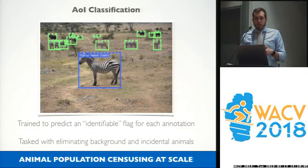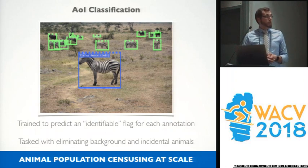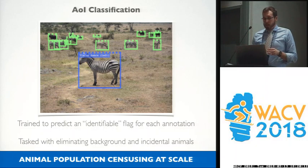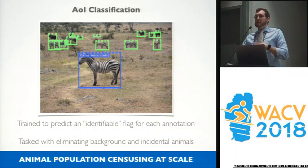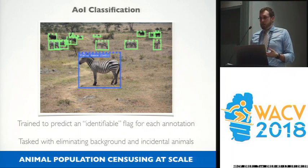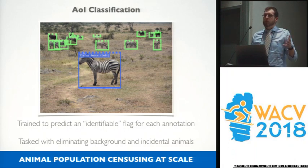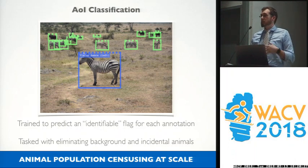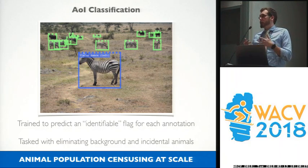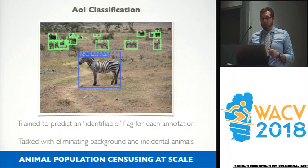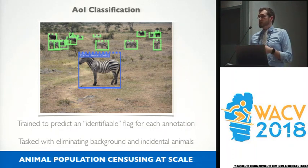From there, we move on to AOI classification as the fifth pipeline component. This is trained to predict an identifiability flag for each of the annotations we see, and is tasked with eliminating as many incidental sightings of animals as possible. This is generally meant to be a prioritizer. You would want to review all the annotations to get the best population estimate, but when triaging processing, you start with the most prominent animals in the image first.